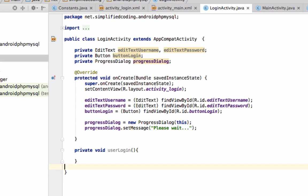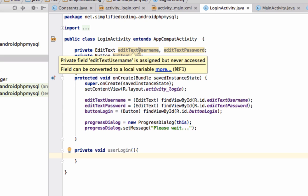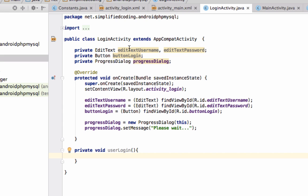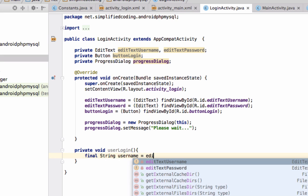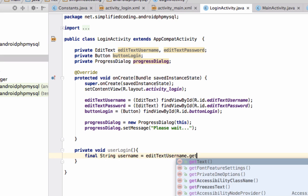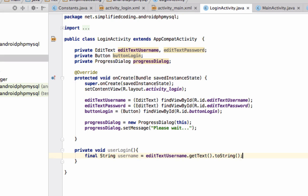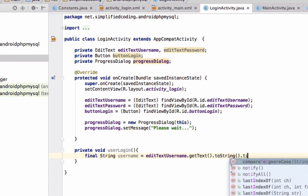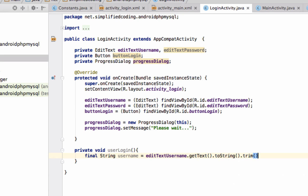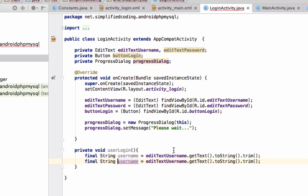To login to the app, the user must provide the username and password. We will get the username and password from these EditTexts. Define final String username and same for password.